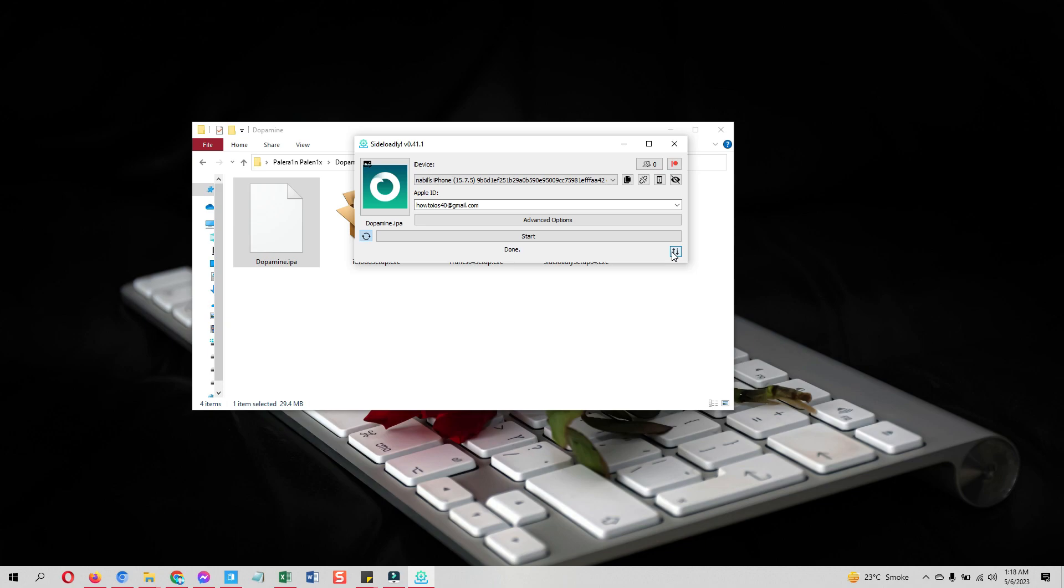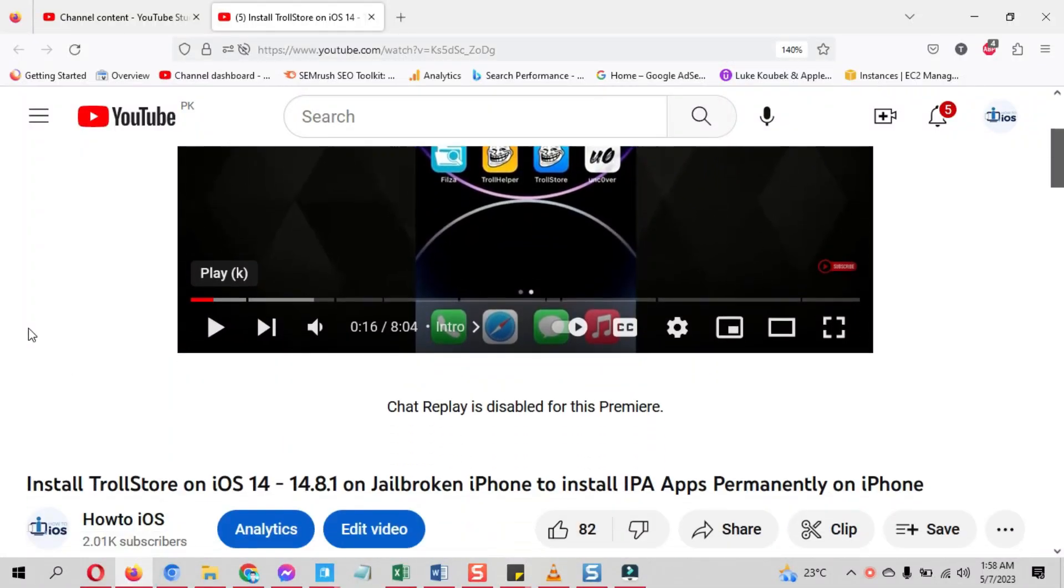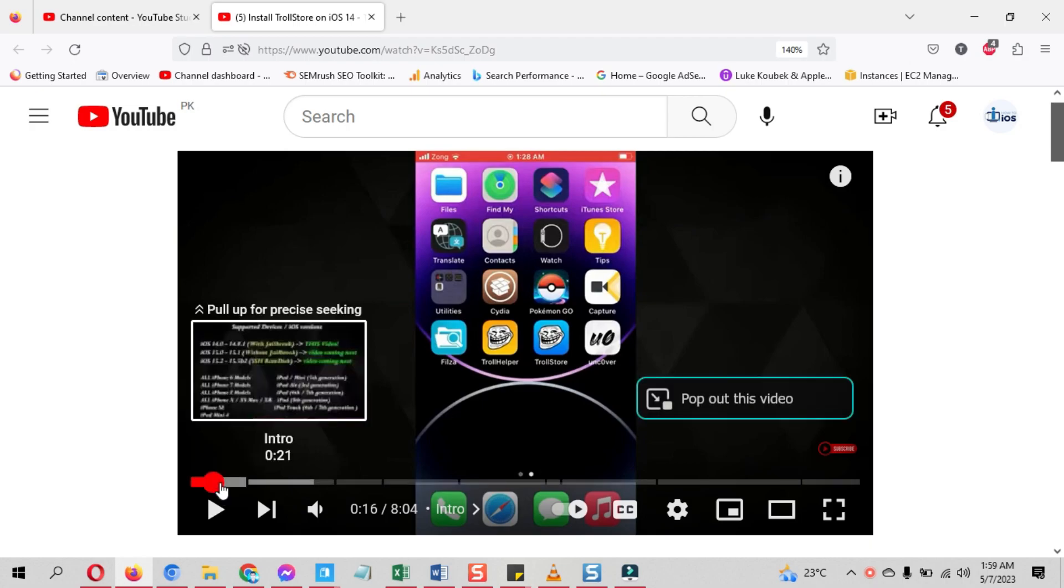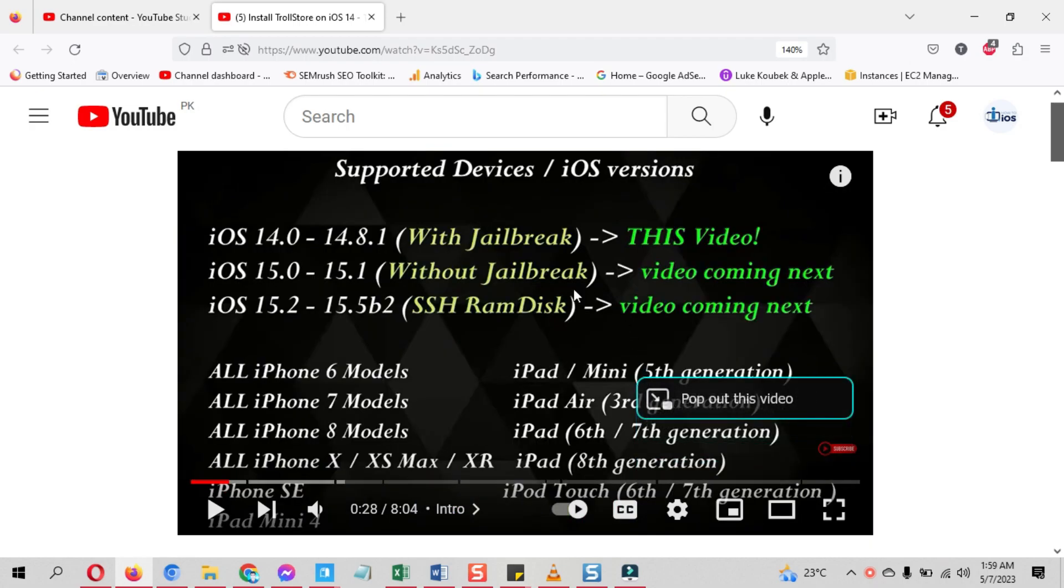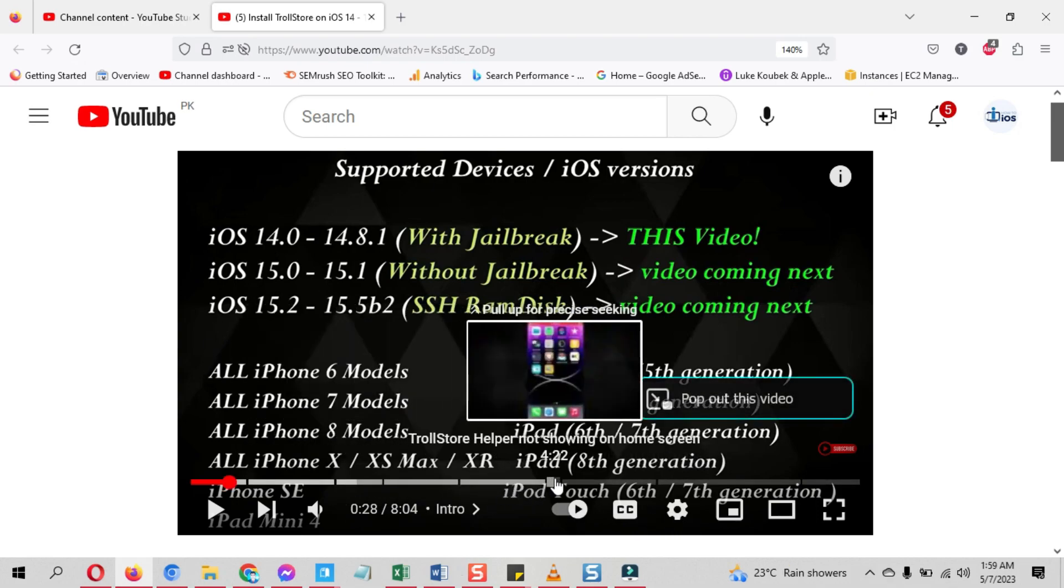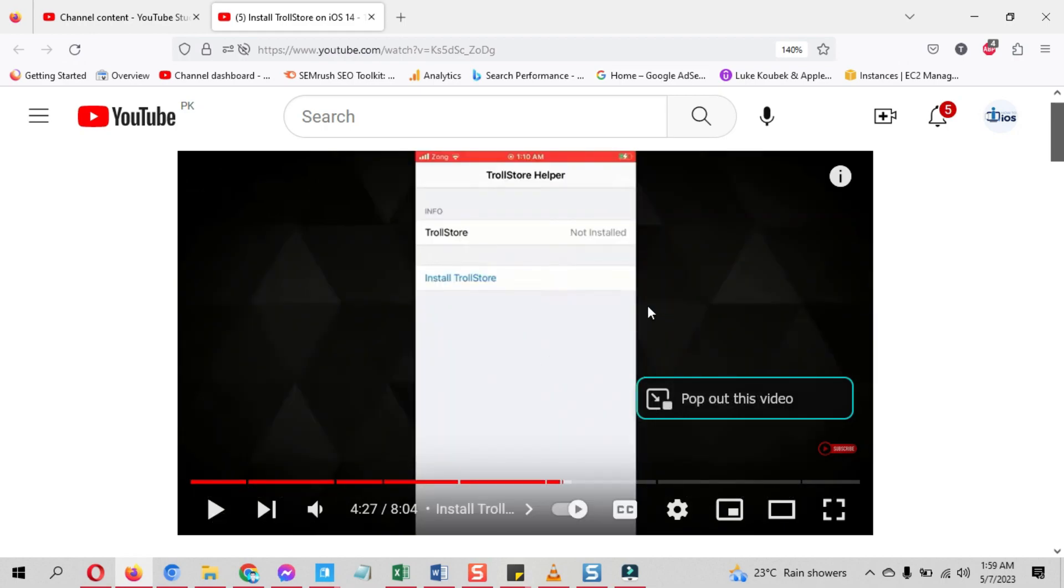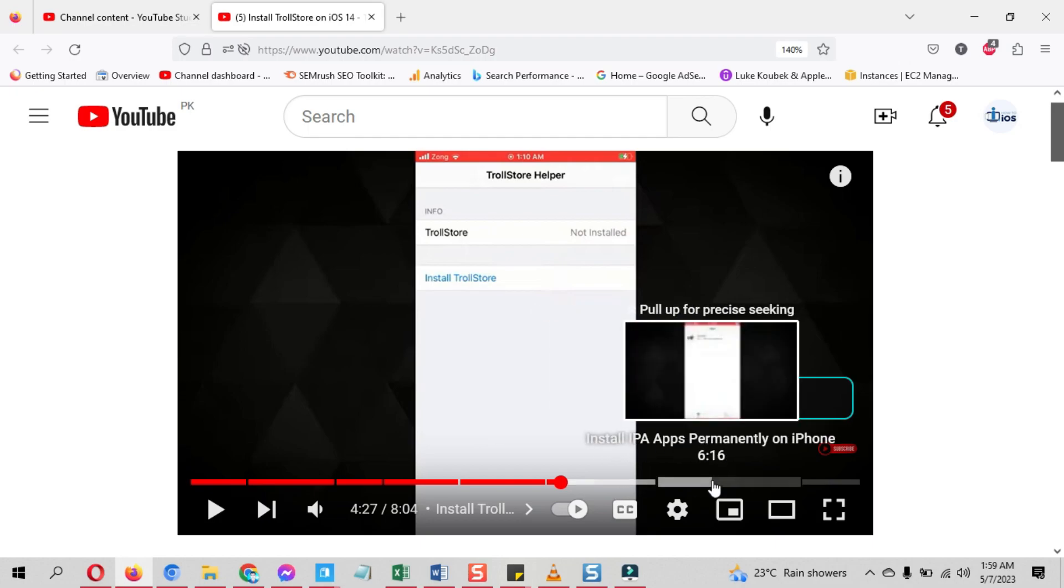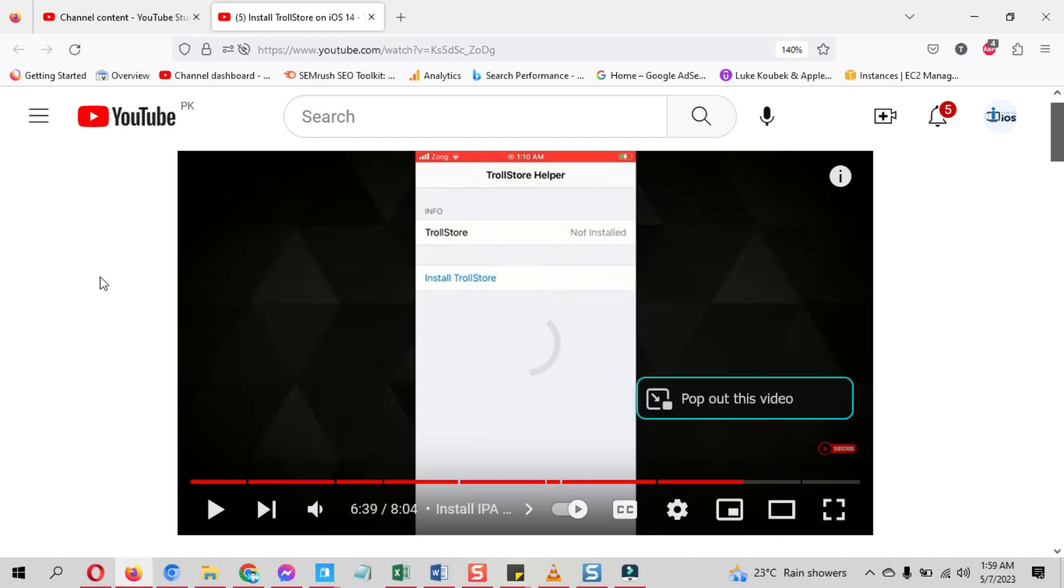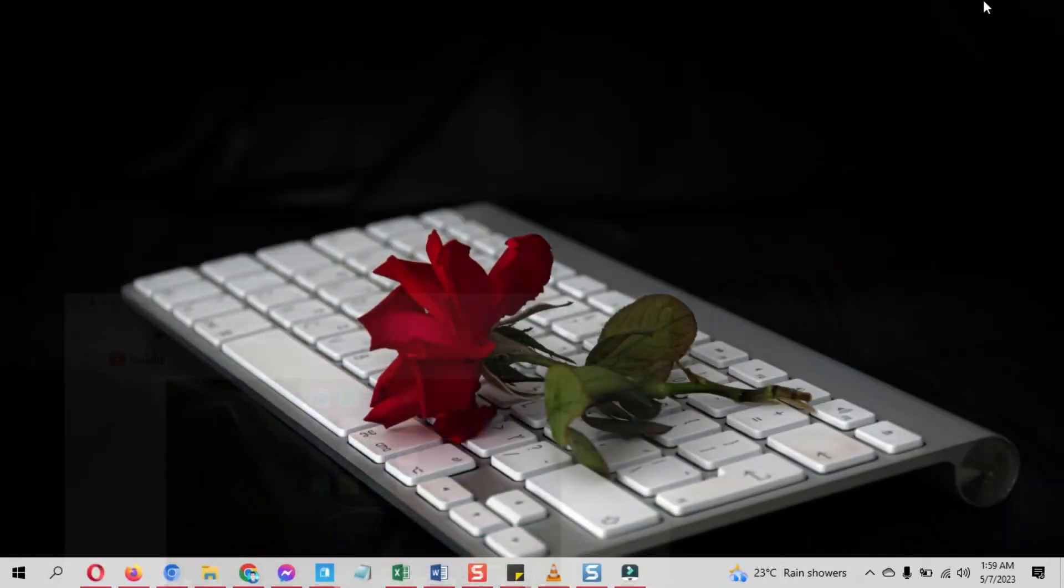Now I will show you how you can sideload Dopamine jailbreak IPA file no PC. That is just a small process but you need to have the TrollStore installed on your device. I already have made a comprehensive tutorial on how to install TrollStore on your device. I have shared all the information which devices and iOS versions TrollStore supports. I will put the video's link up in the cards and in the description below. Install the TrollStore and sideload the Dopamine jailbreak IPA file. You do not need a computer to sideload Dopamine jailbreak IPA file with the TrollStore.